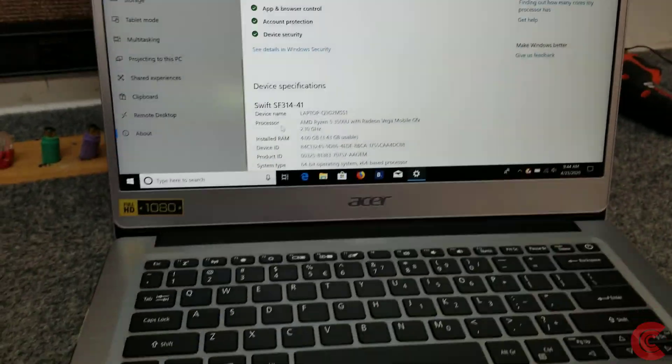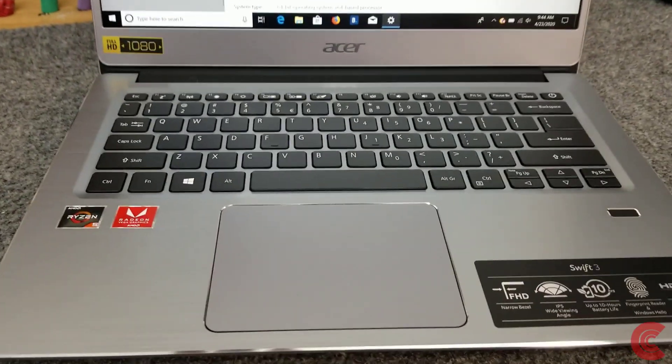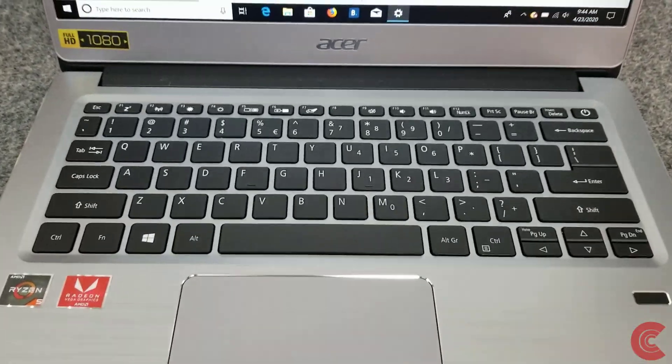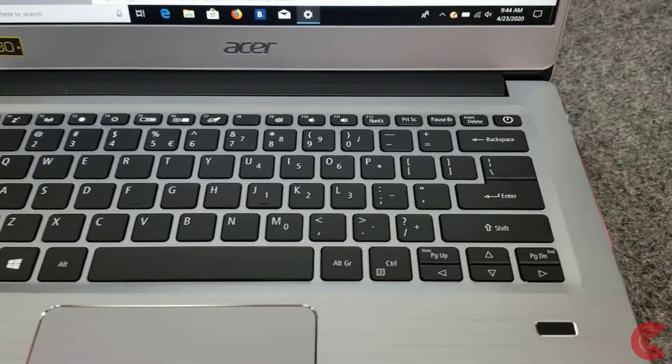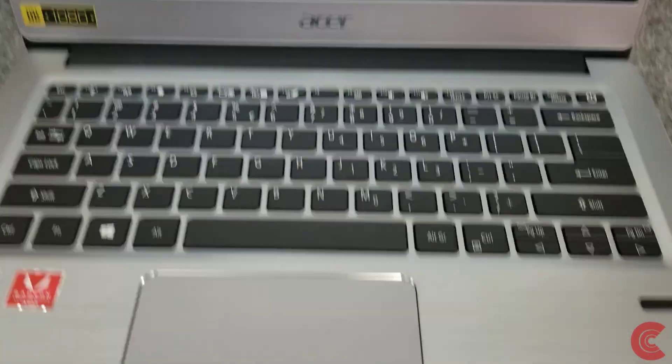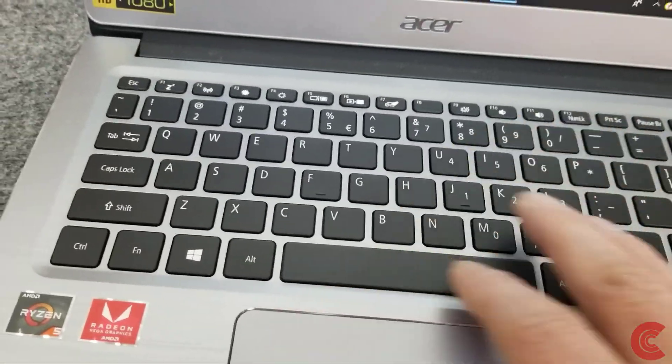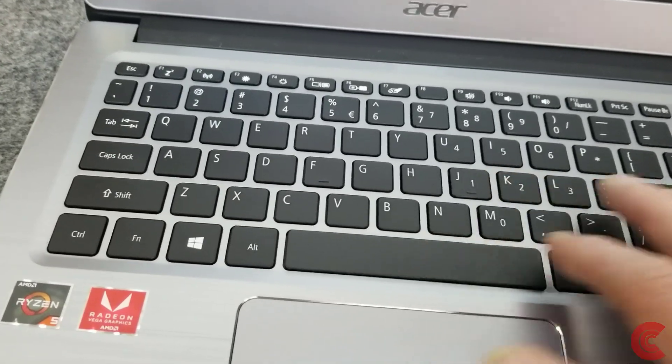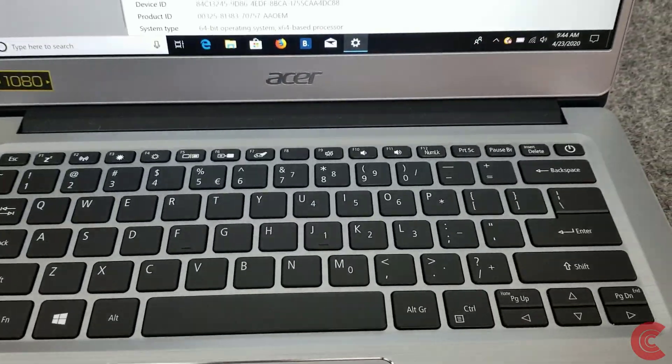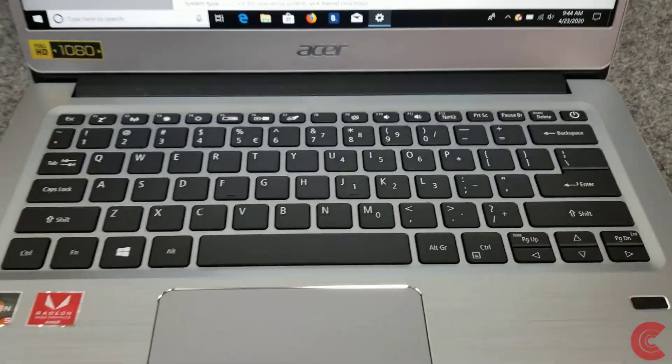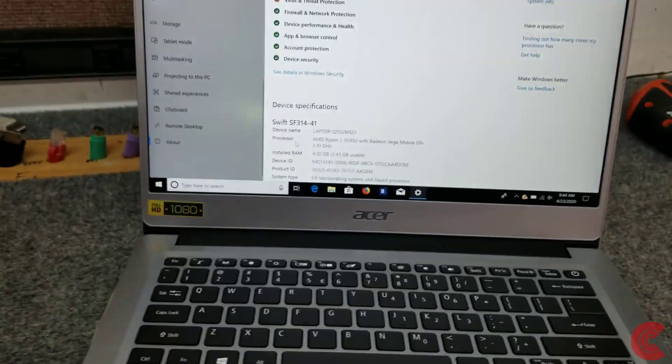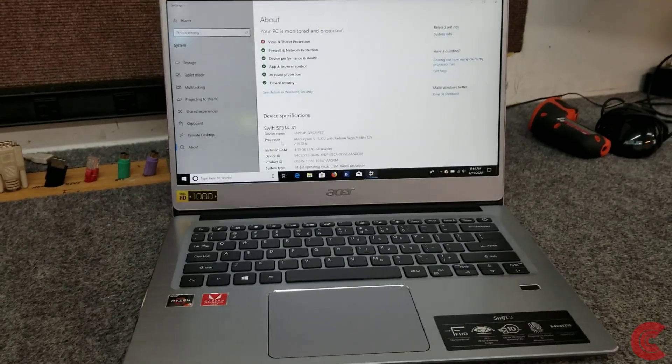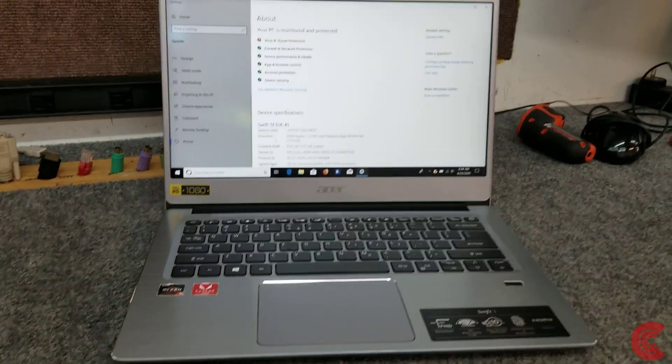These Ryzen 3s and 5s do pretty well, even some light gaming. It is a 14-inch so it doesn't have the keypad or number pad on the side, but they do have it built into the keyboard with your numlock key, so if you do a lot of number crunching you should still be able to do that.